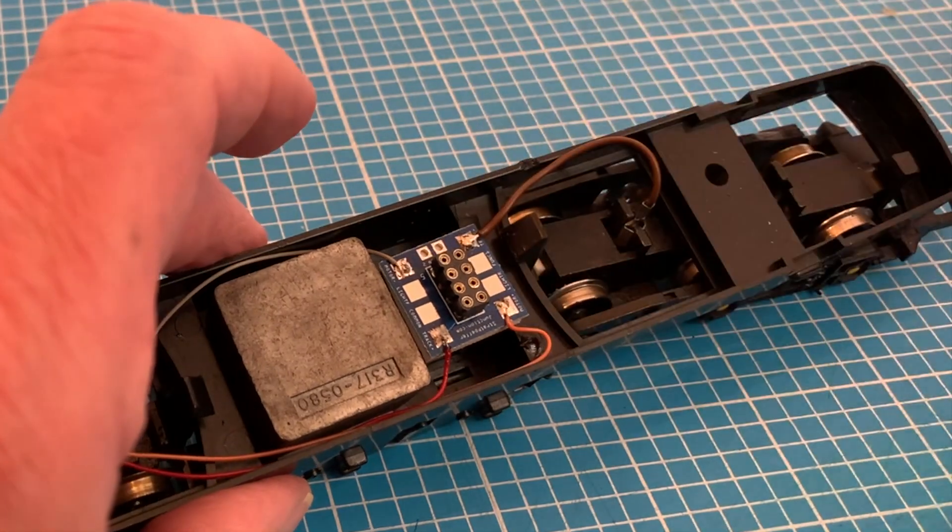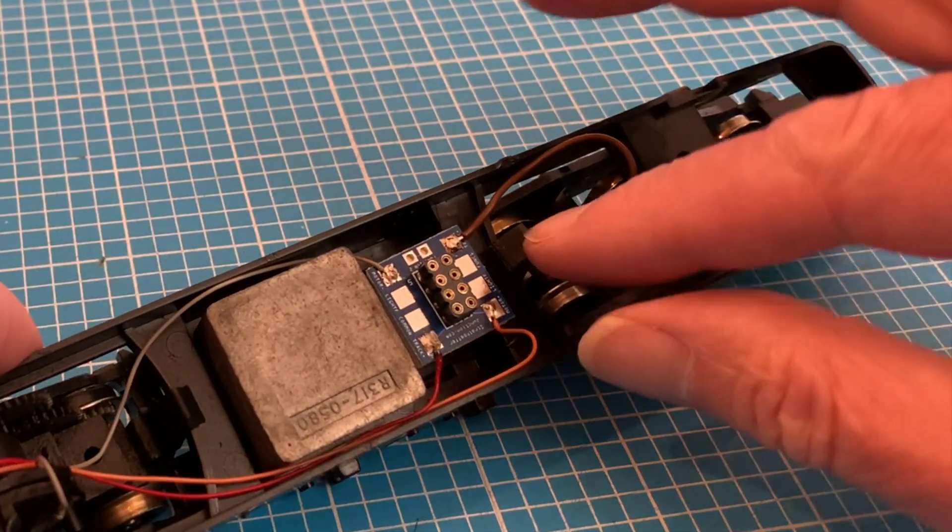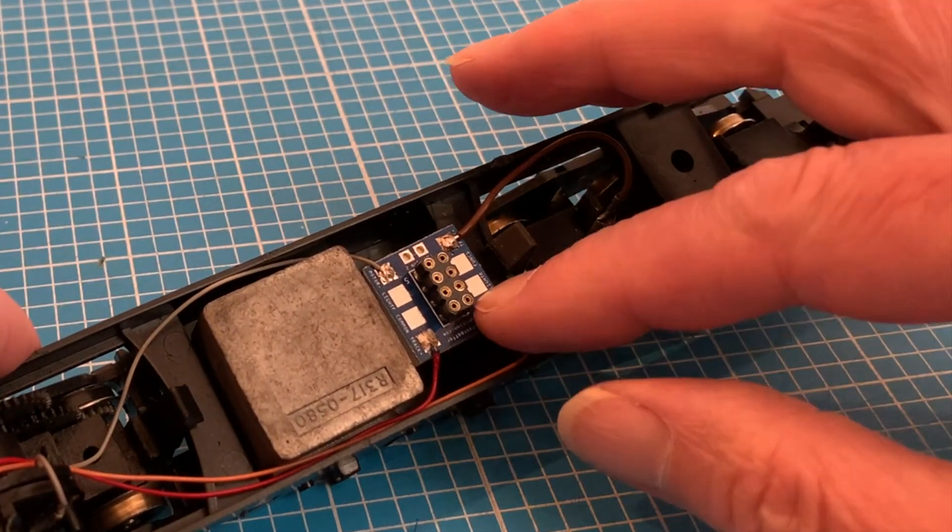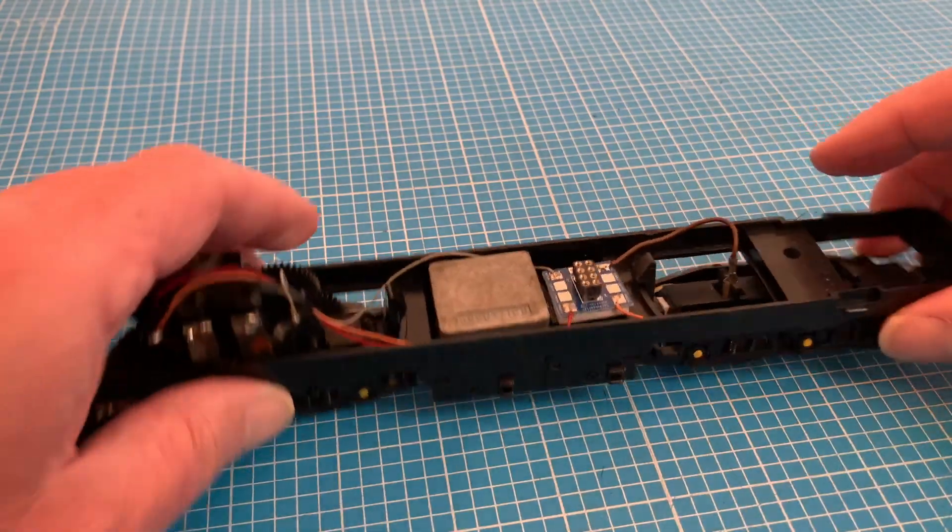So for this video we're effectively picking up where that left off and we'll be wiring our lights to the other pins on the socket.